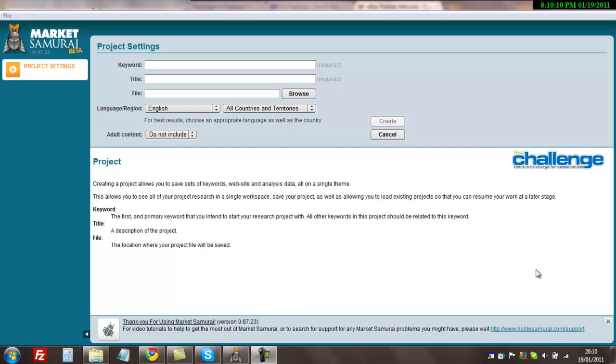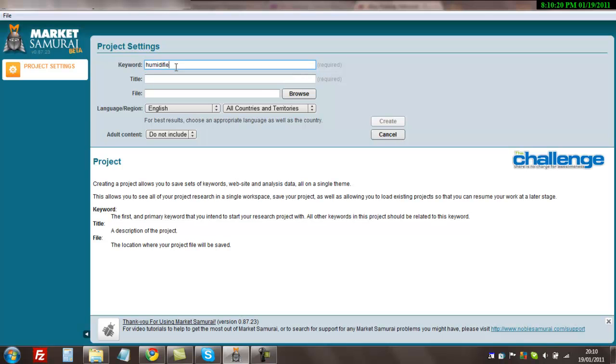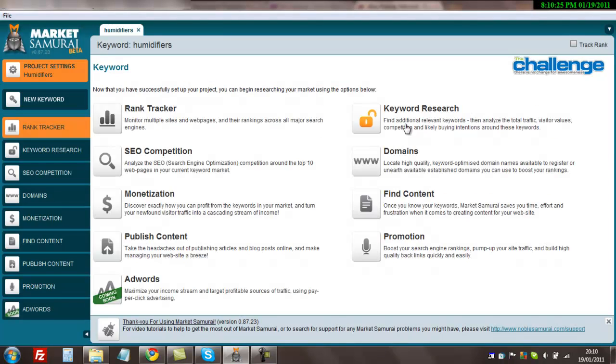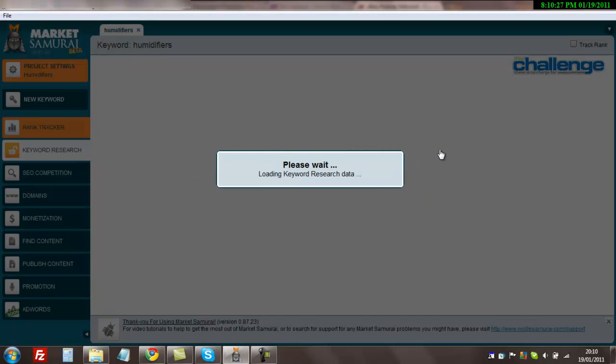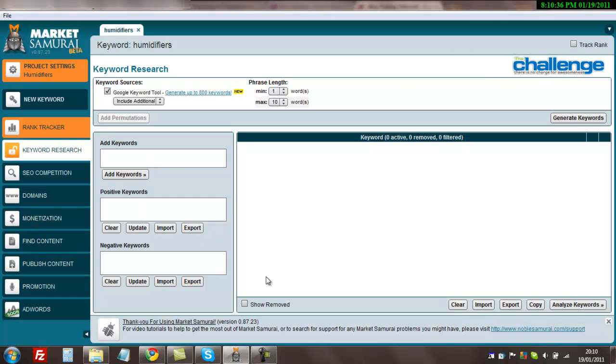What I'm going to do is put in the keyword. In this case we're just going to put humidifiers and then click over here which will populate all the other fields. Click create and then keyword research. Then I normally click generate keywords. I don't need to fill any of this. You can add your own keywords, positive keywords, negative keywords, but I like just to see what Google throws at us.